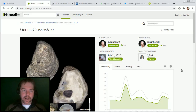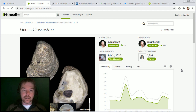Hi everyone, my name is Toby, username 99of9, and I thought I'd demonstrate my new Chrome browser extension called Wikidata Connect.